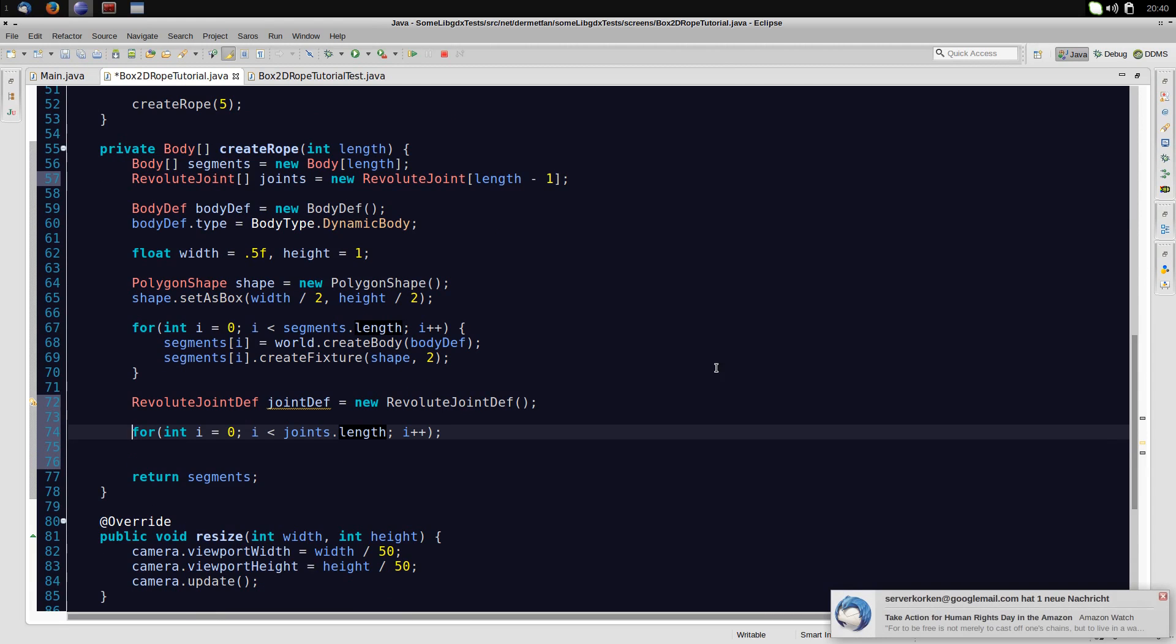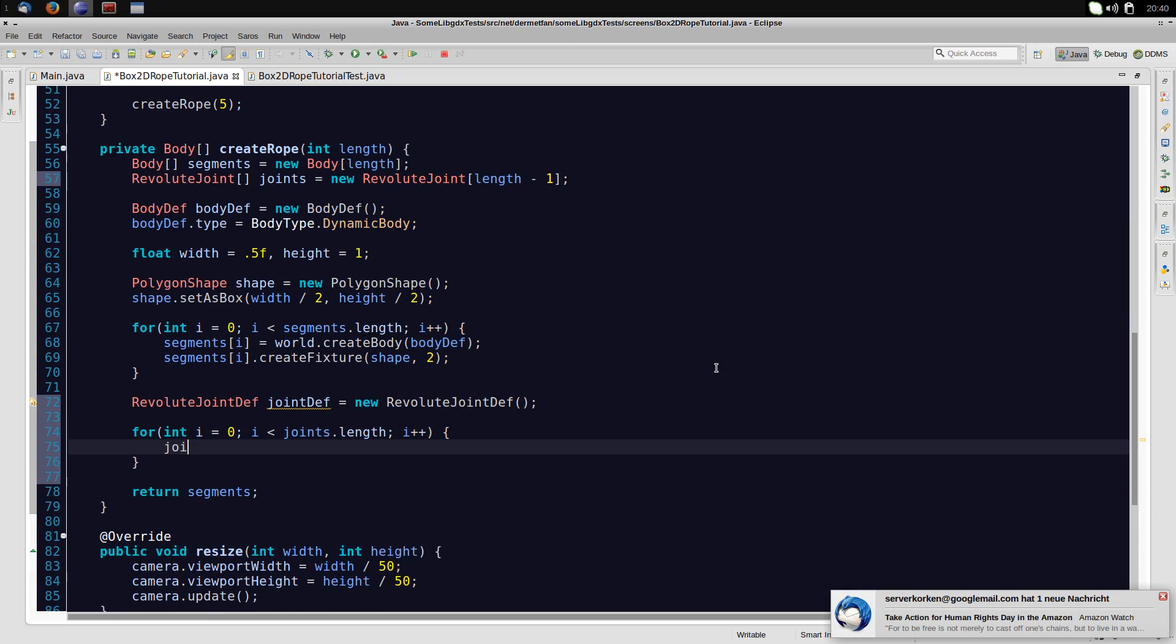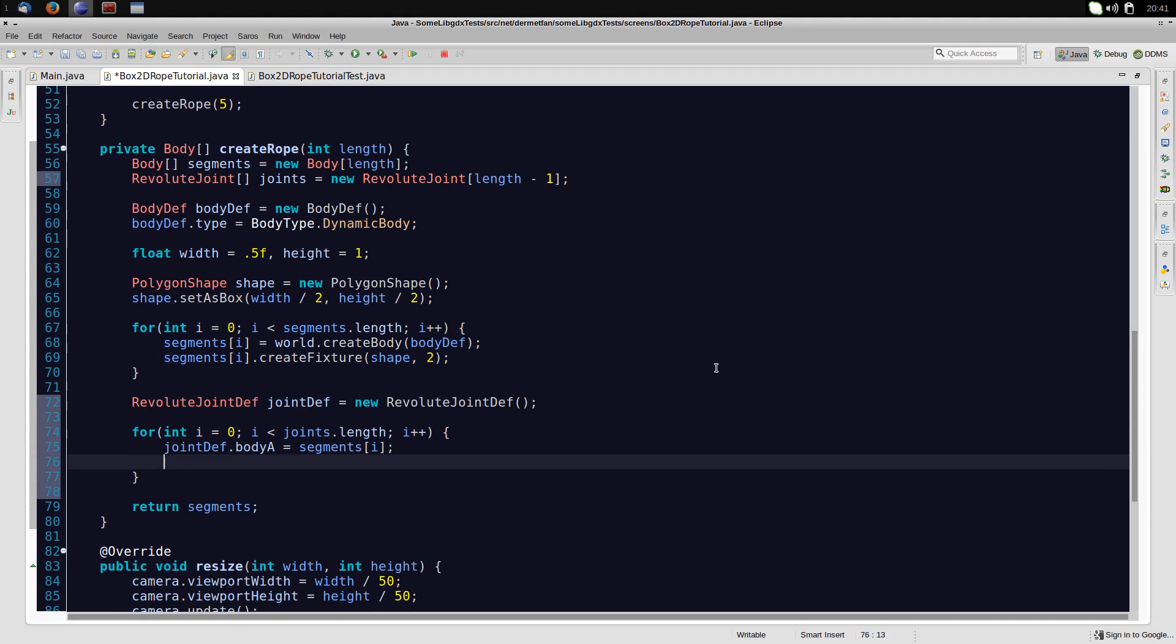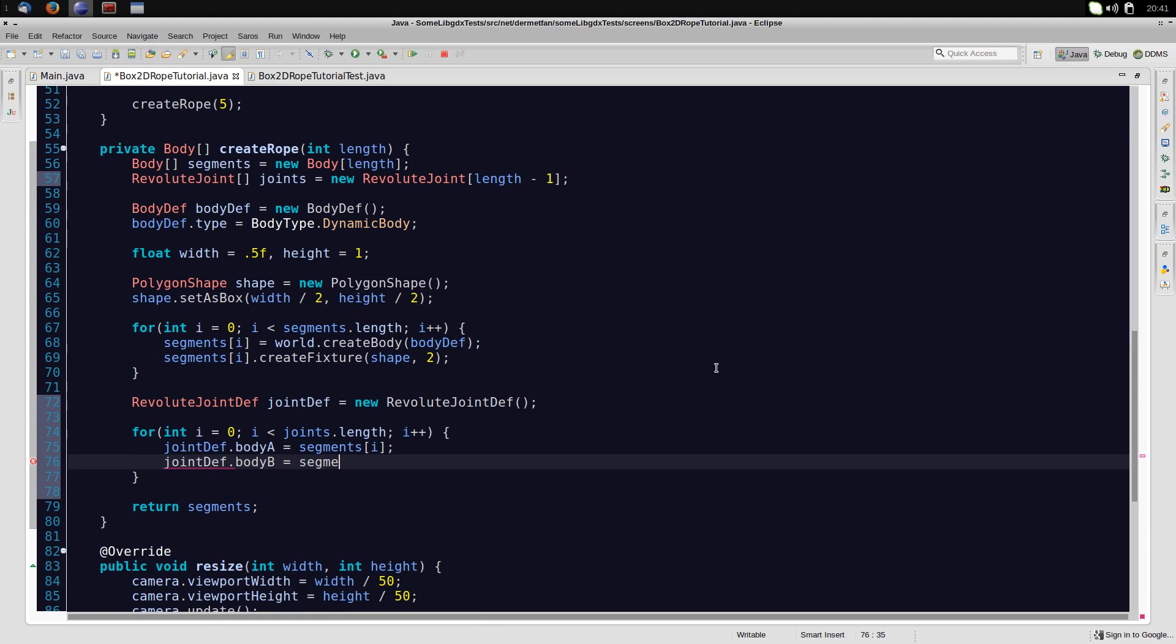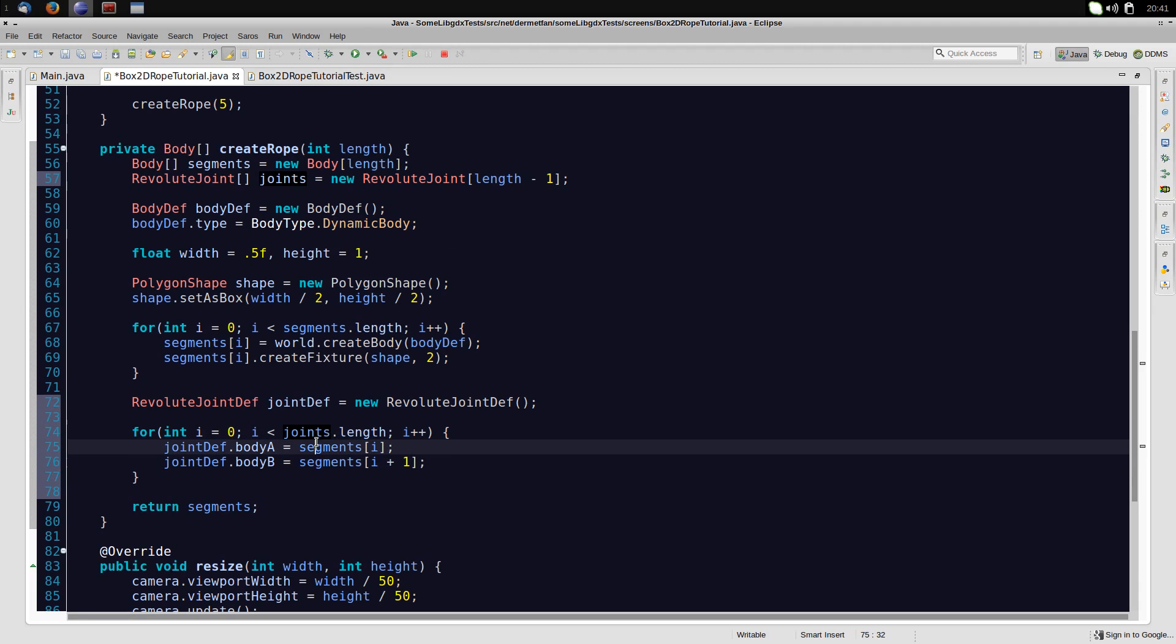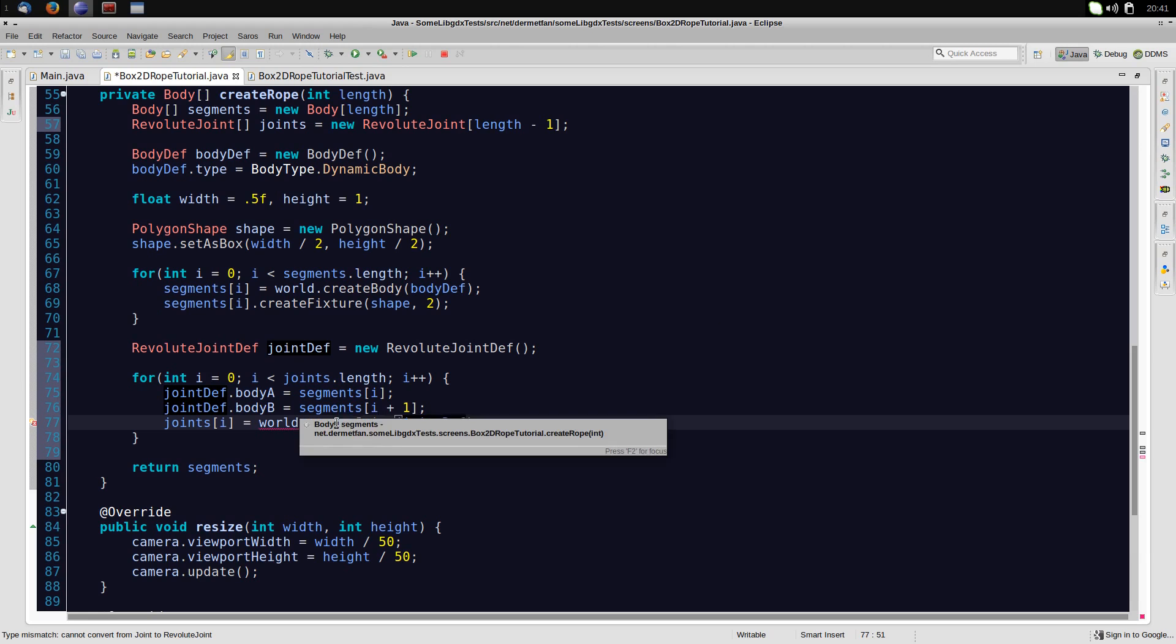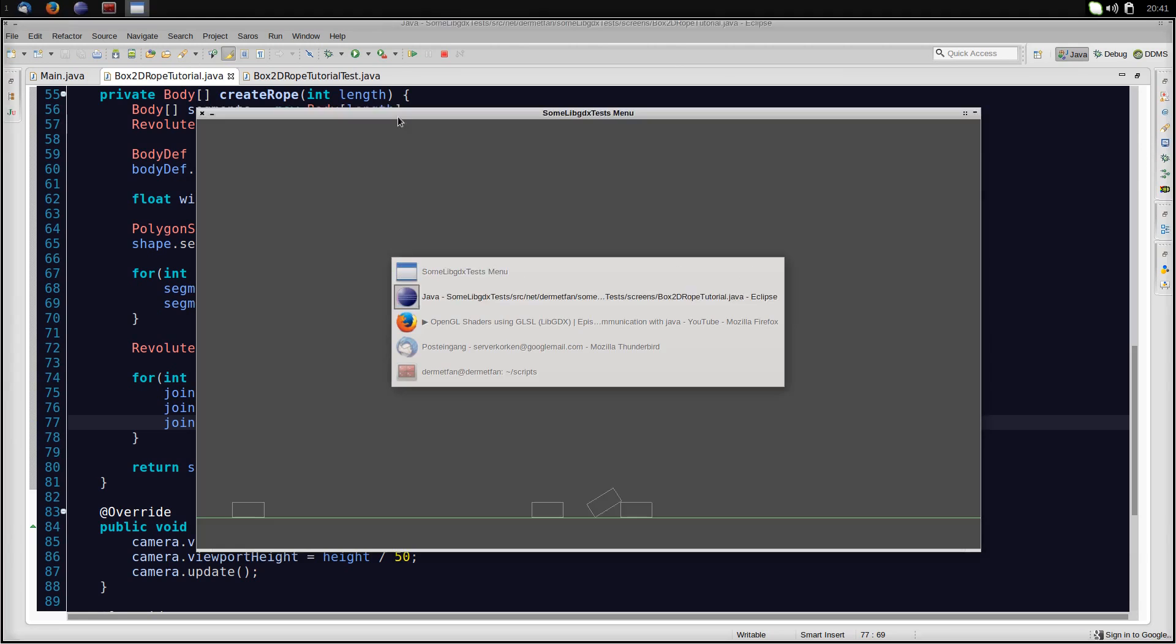Picture these segments in your head, one after another. We need a joint for each connection between two segments. So we use one joint for each segment, but the last one doesn't need any connection to the next one because there is no next one. So we need one joint less than we have segments. Well then let's just create those segments. At first, jointDef.bodyA is going to be segments of i, and jointDef.bodyB is going to be segments of i plus 1. So, the next body. We don't have to worry about an exception here because segments is one bigger than joints. And we iterate over joints here. So this works out just fine for the last slot in this array. Then we probably want to set joints at i to world.createJoint jointDefinition. And this returns a normal joint. So we have to cast this to a revolute joint.